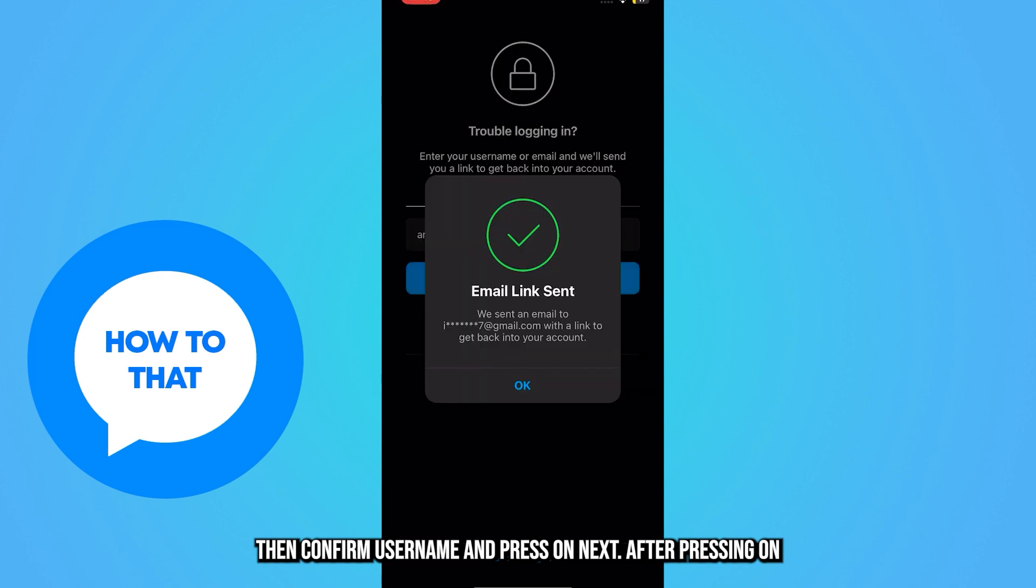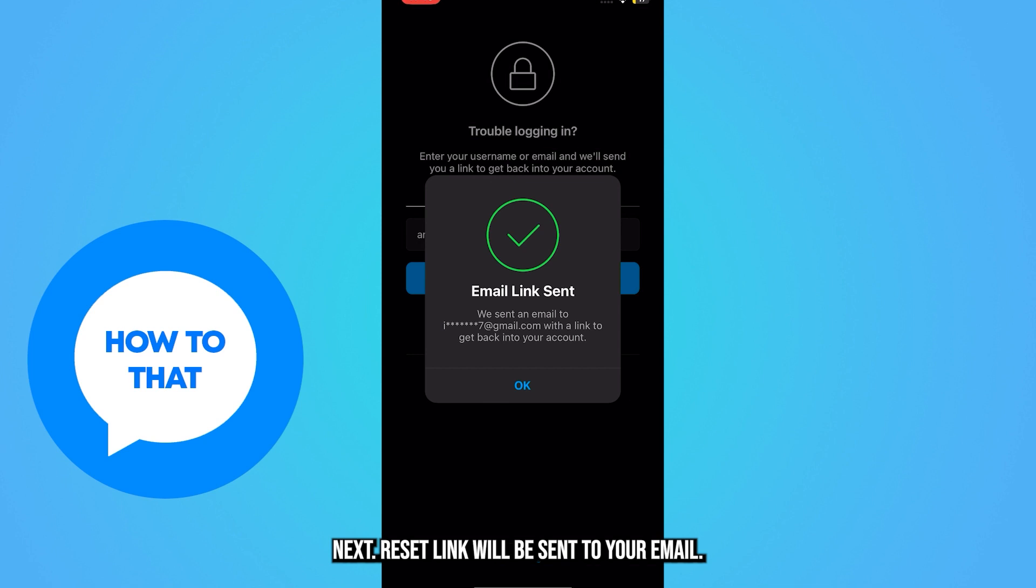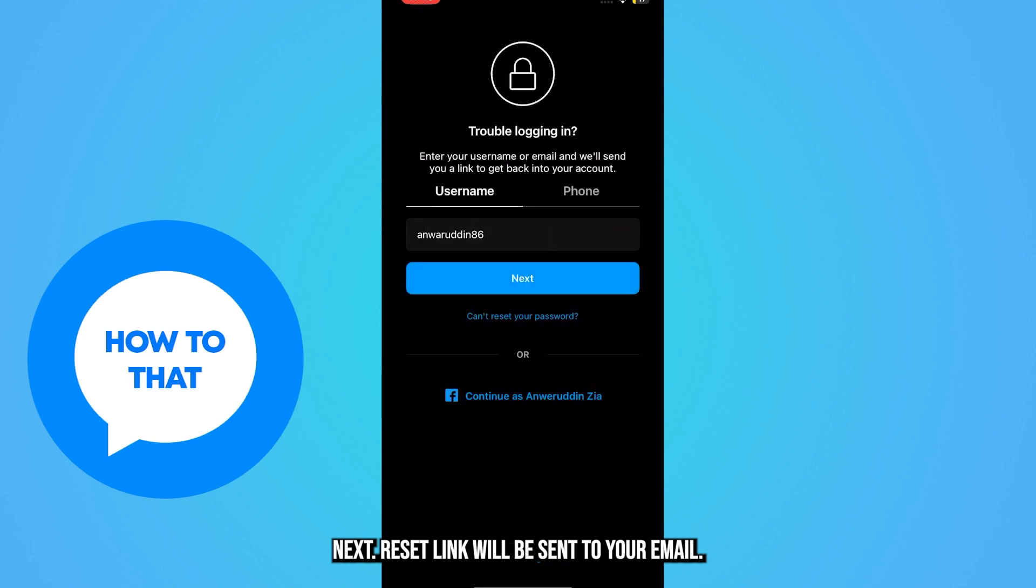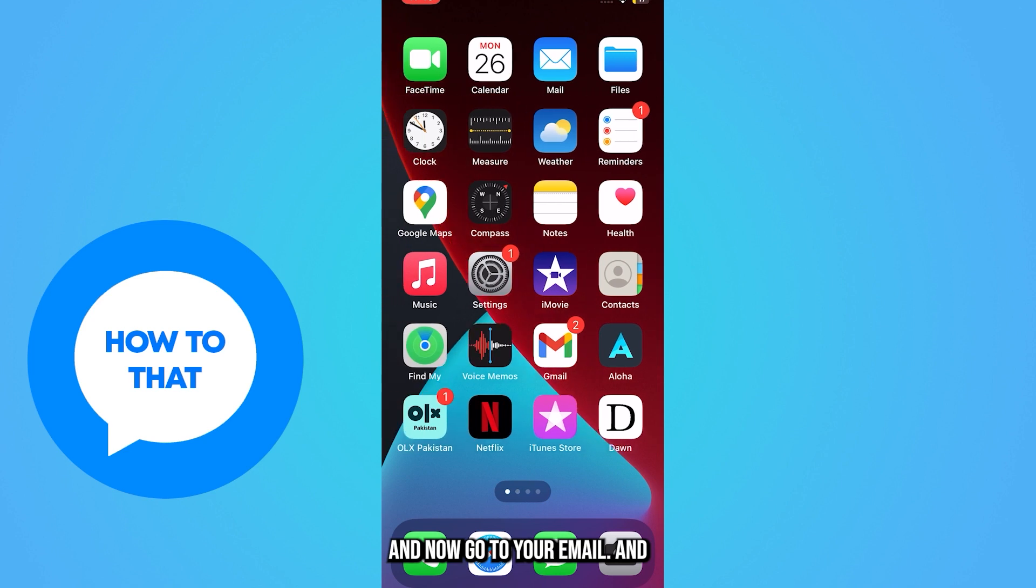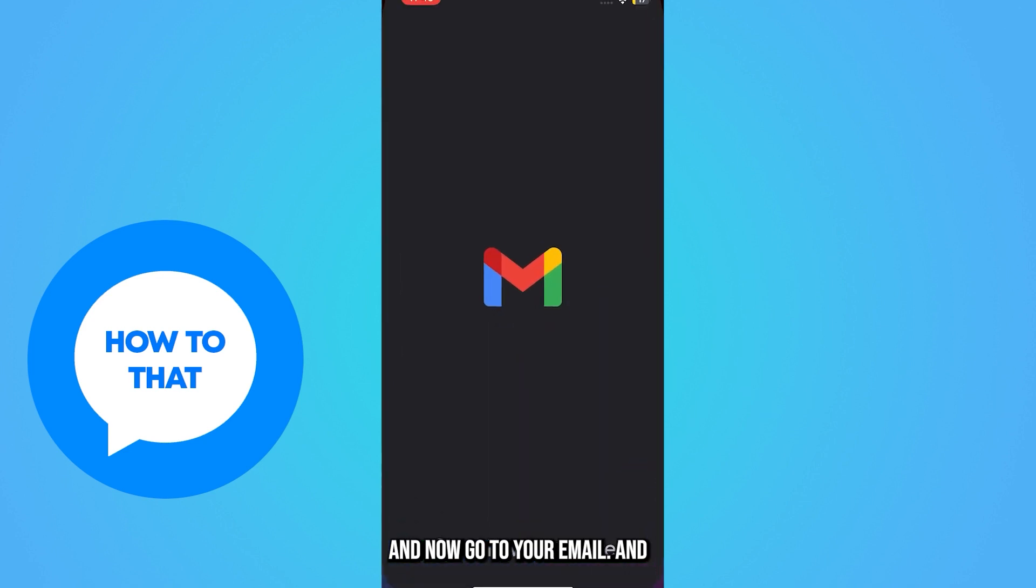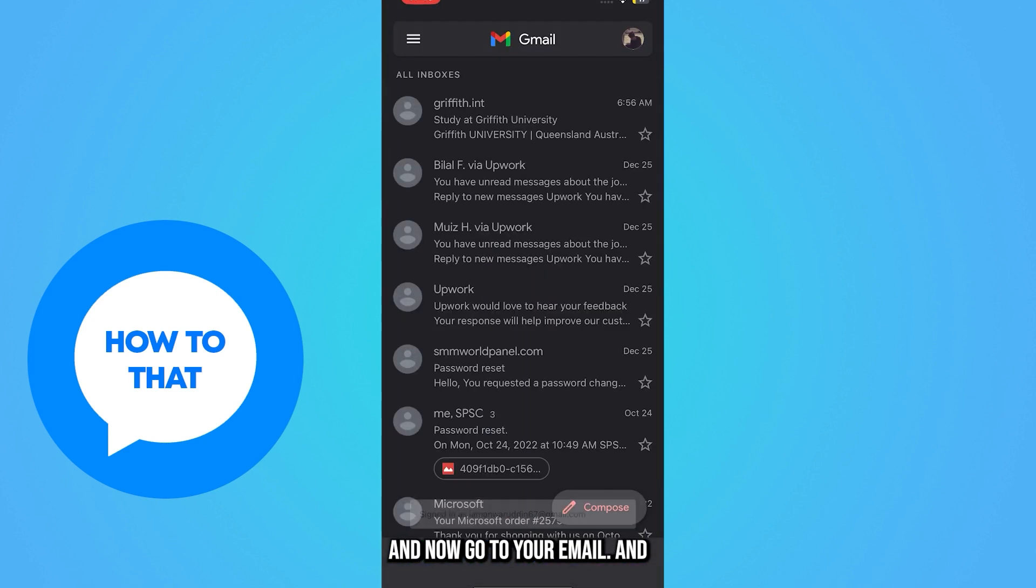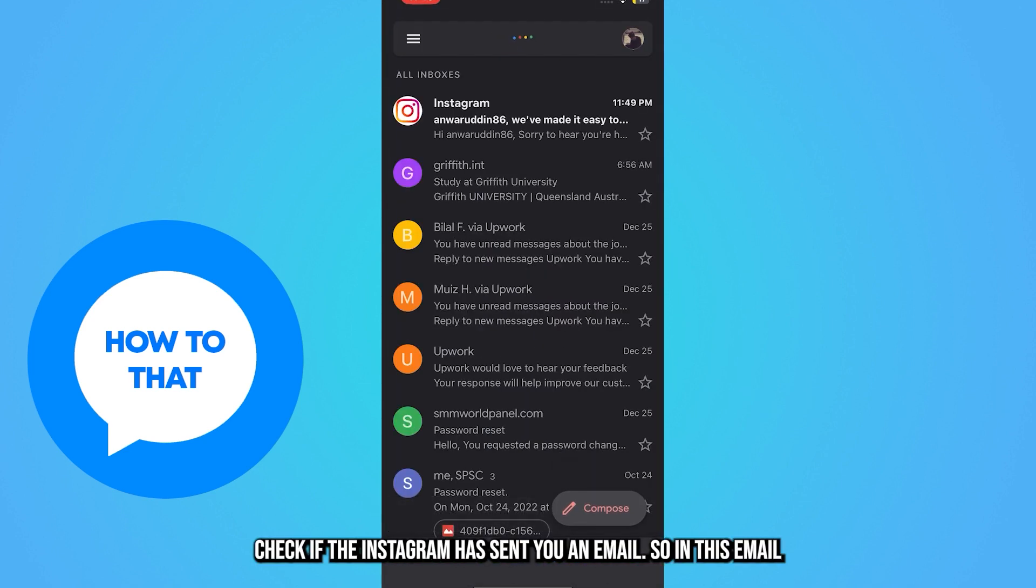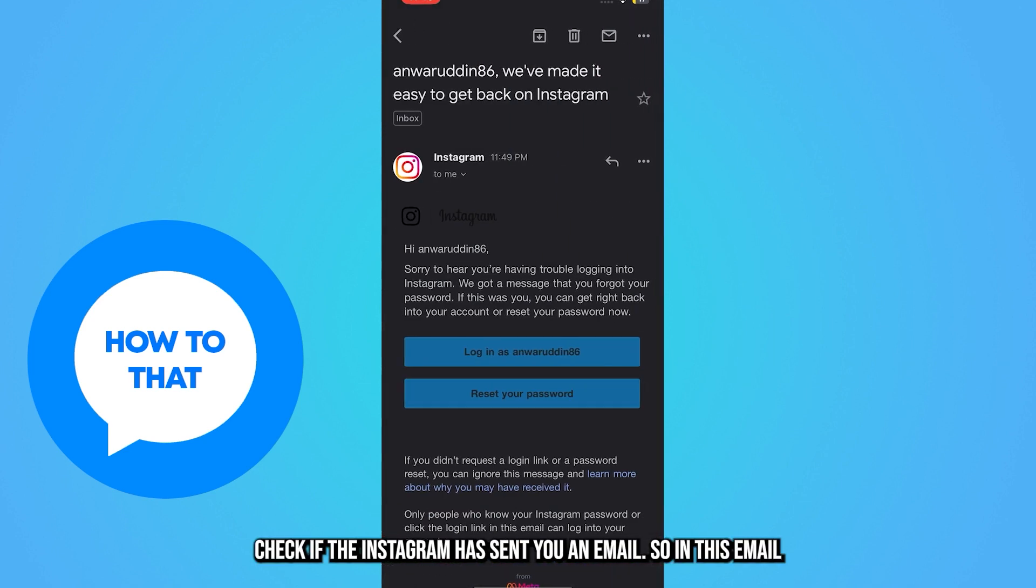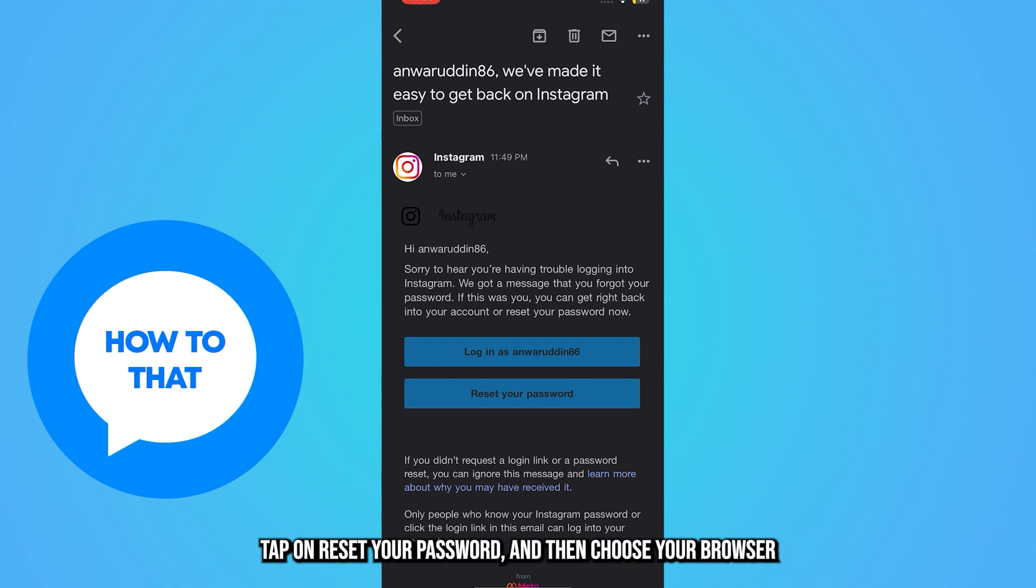After pressing on next, a reset link will be sent to your email. Now go to your email and check if Instagram has sent you an email. In this email, tap on reset your password.